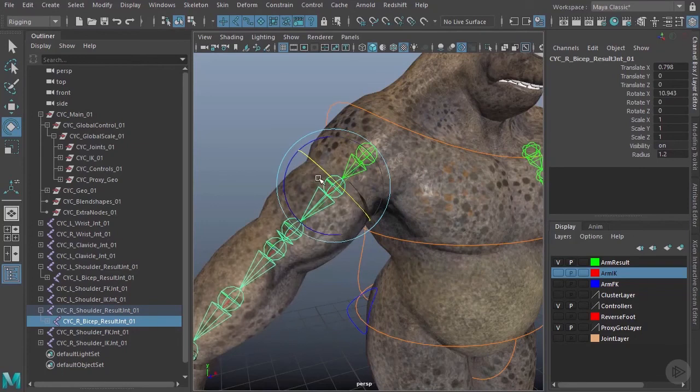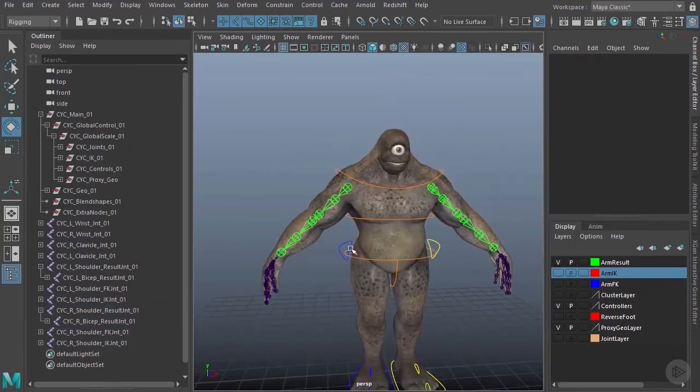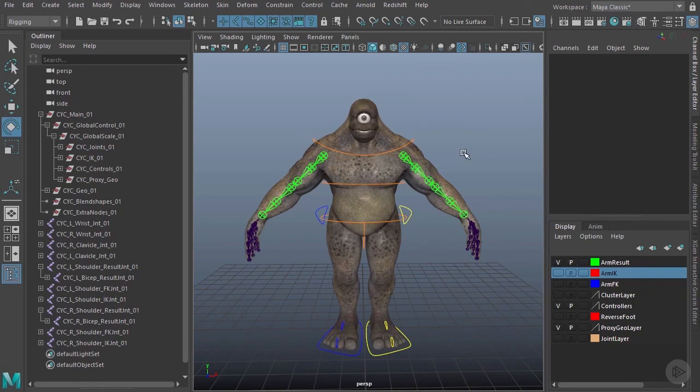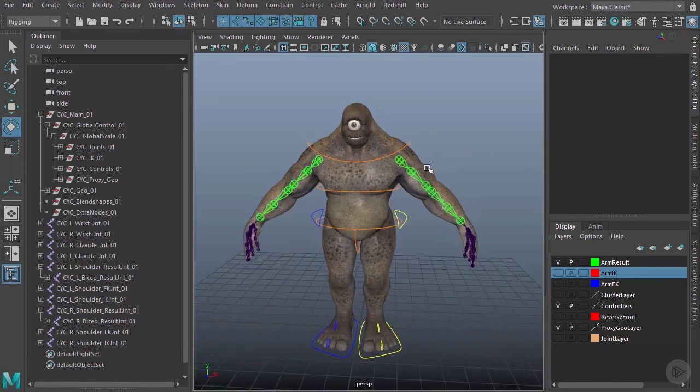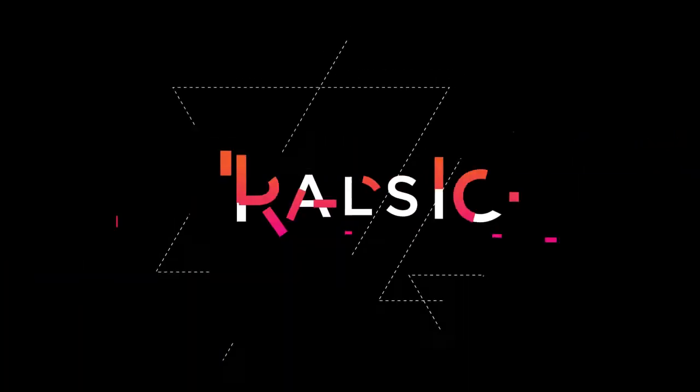Great, so we've gone ahead and added those additional joints as well as split our geometry. In the next clip, let's begin rigging up the FK portion of our arms.